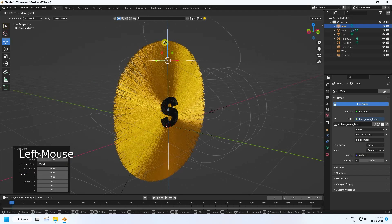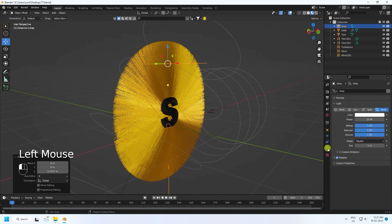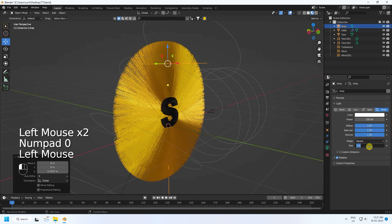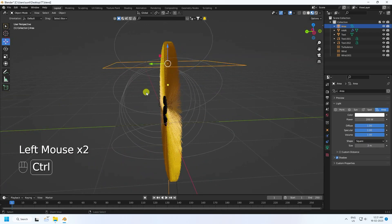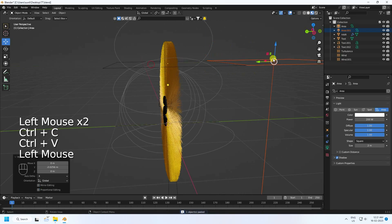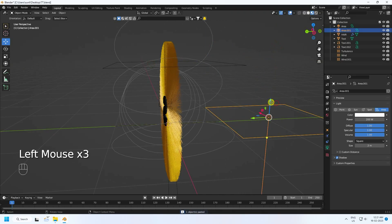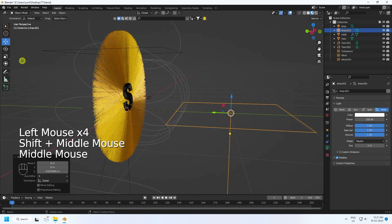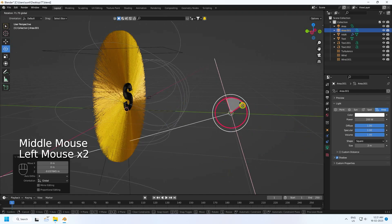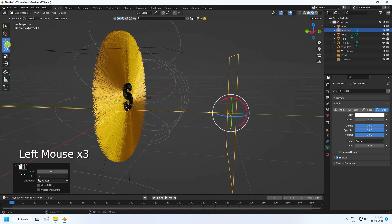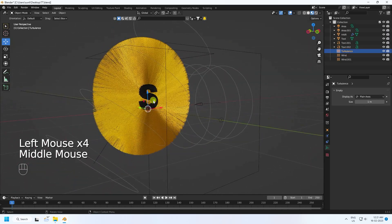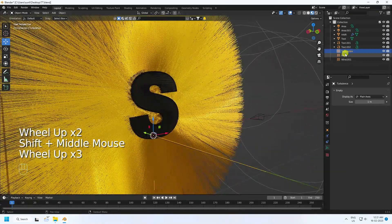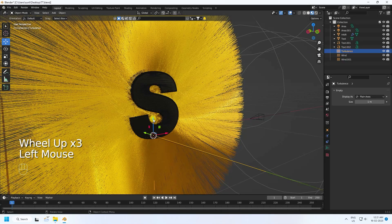Add a simple Area Light, move it up. Set Power to 200 and Size to 2. Duplicate it with Ctrl+C and V for a front light and rotate it into position.